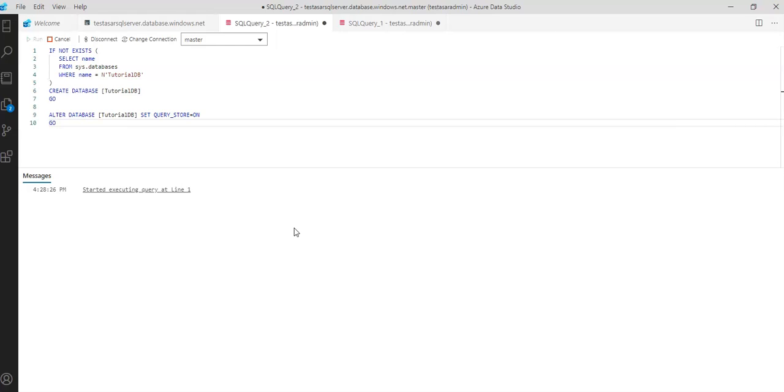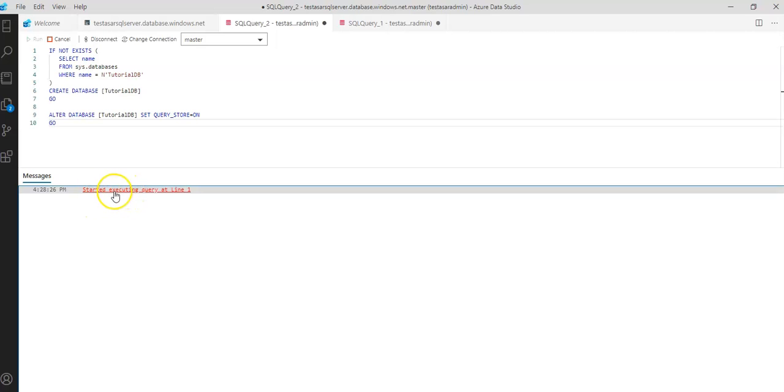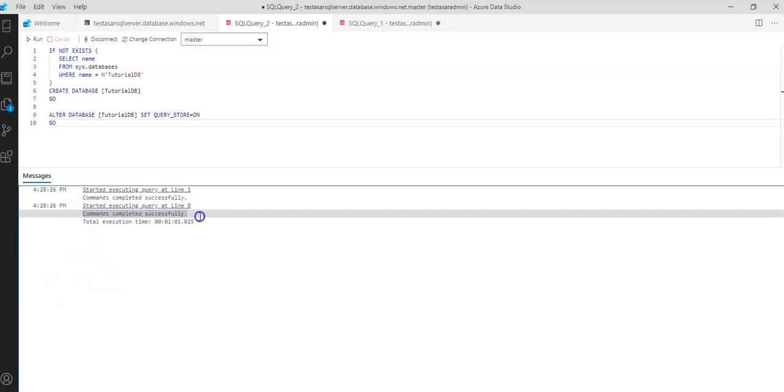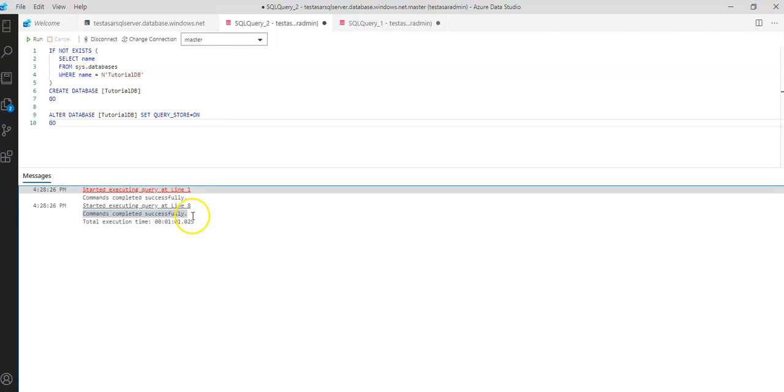Okay started executing the query. Let's see how that will work and the notifications will appear in the messages and showing the query progress. So it still it is only started now. Let's see what happens next. You know it says that the command completed successfully.